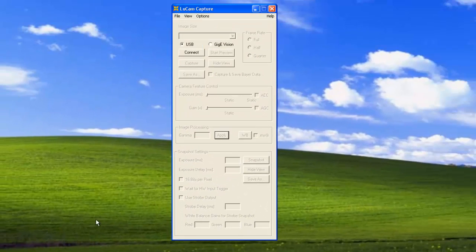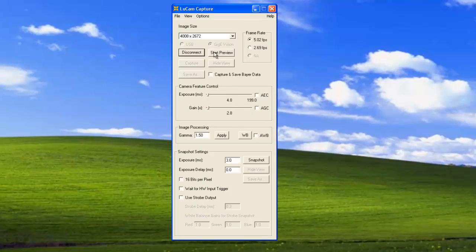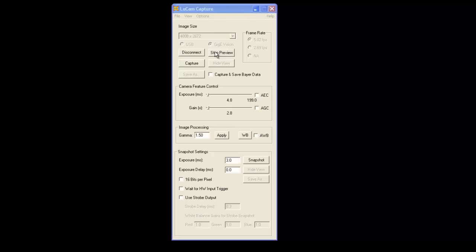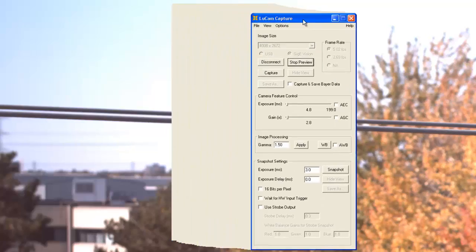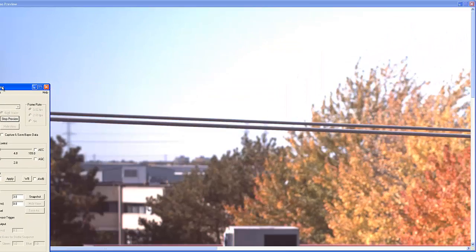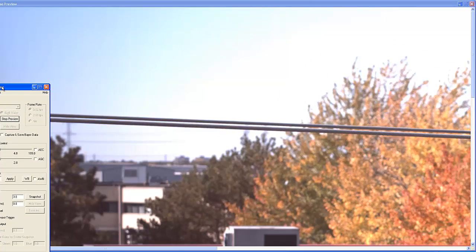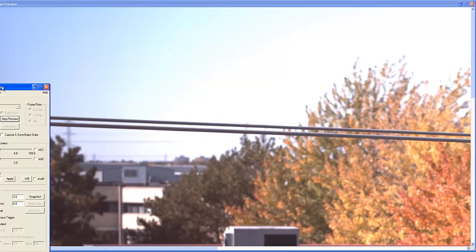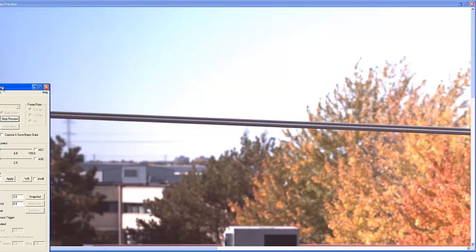Select GiGi Vision and connect. Start Preview becomes available. So now we can see that the camera is connected and streaming images. Here's the view outside my window.